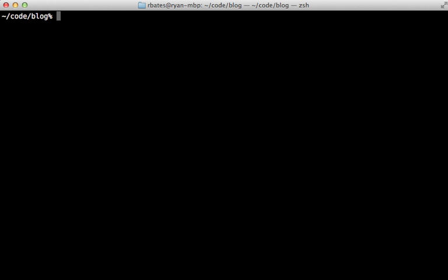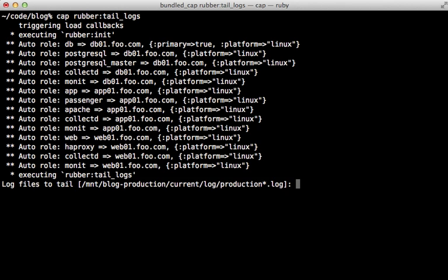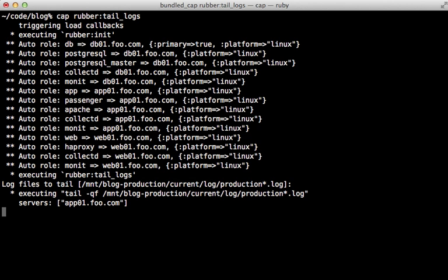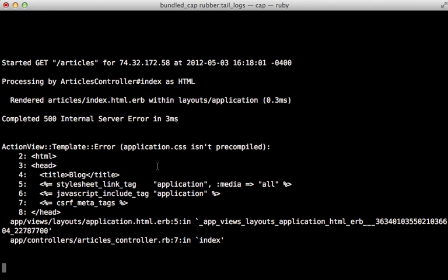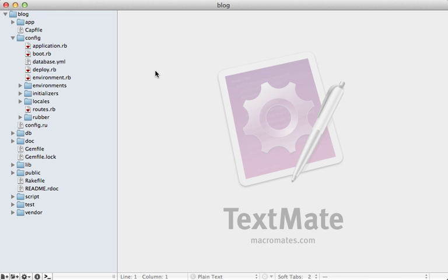So let's try to debug this problem. One useful command to help us out that rubber provides is called tail log. So that's a Capistrano command that you can run. This will just tail the production log on each of the servers that might exist. So here we can see the full error message. It says application CSS isn't pre-compiled. So for some reason, the assets aren't compiling on the server.